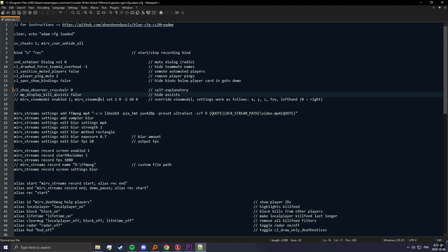This will override the view model, so whatever view model the player you're spectating has it won't show and it'll instead show this. So this is just X, Y, Z, FOV, and then left hand. So 0 is right hand.